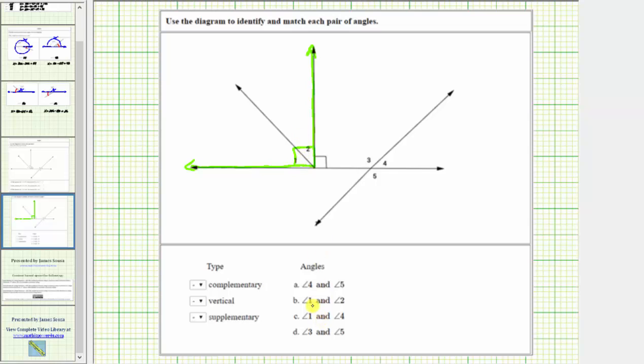Looking at our choices, notice B is angle one and angle two. We select B for complementary angles.